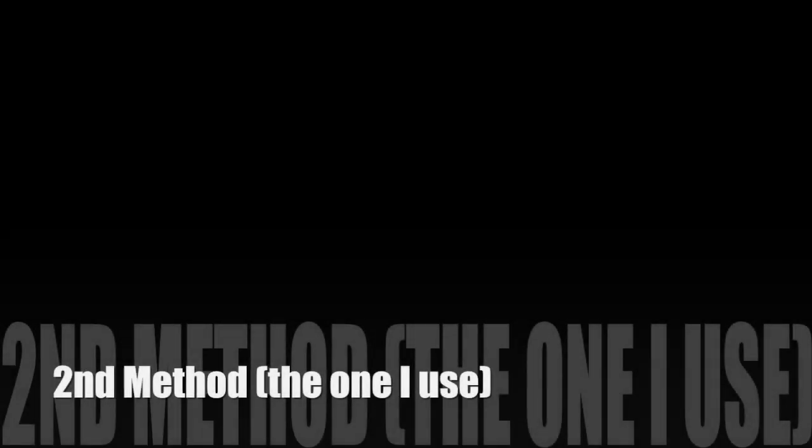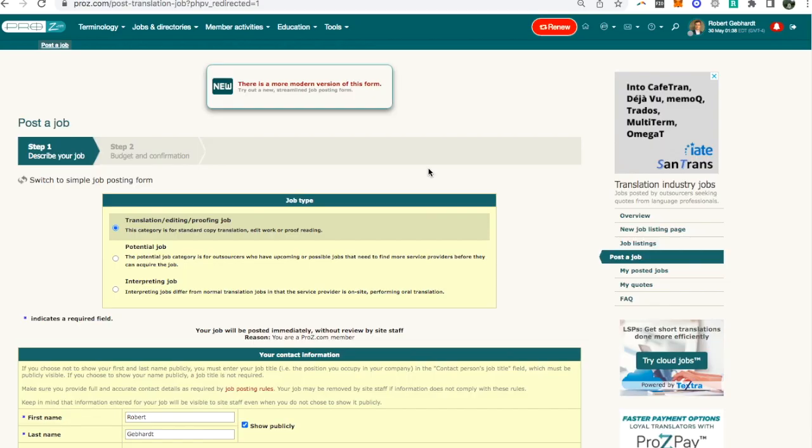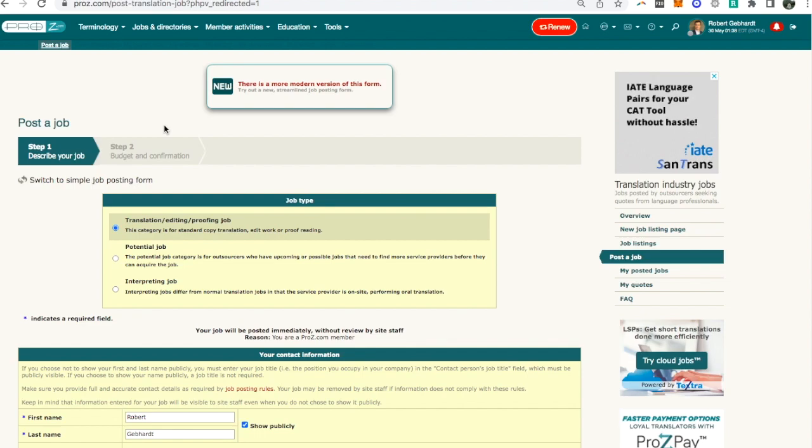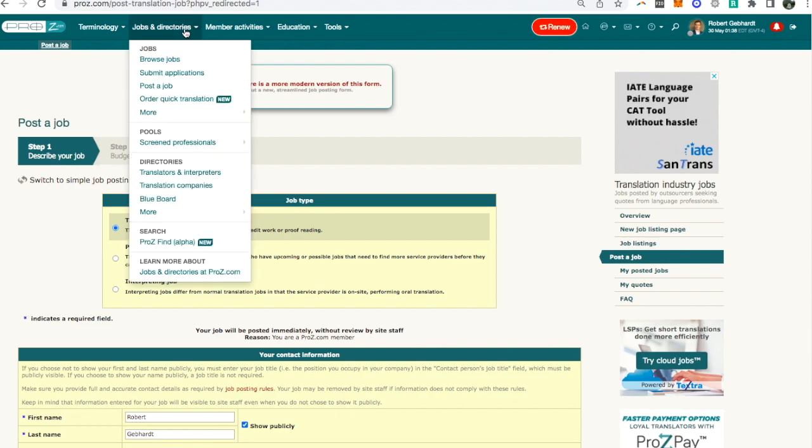But here's a second method. The second method is the one I currently usually use and I use this second method because I would rather pick the translators myself. I feel comfortable knowing what I'm looking for in a translator rather than have the translators all contact me, it gives me that much more control.